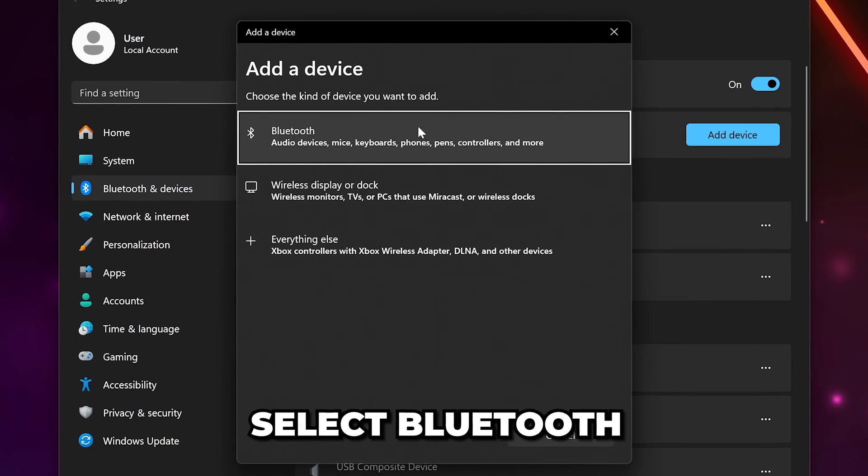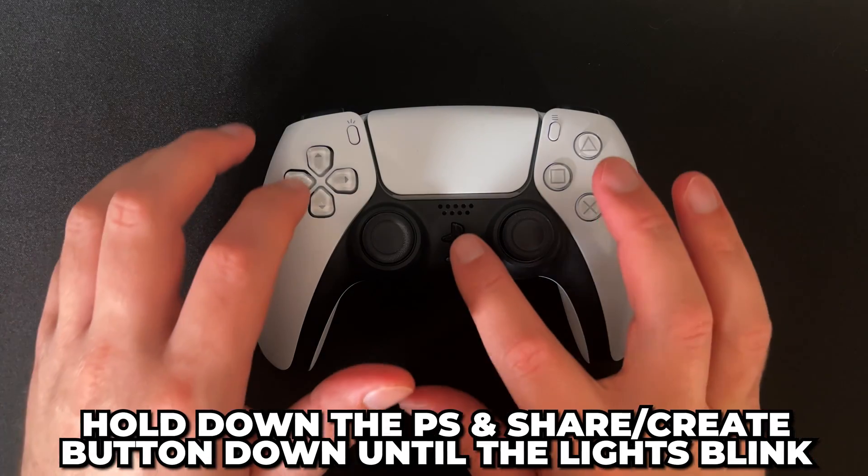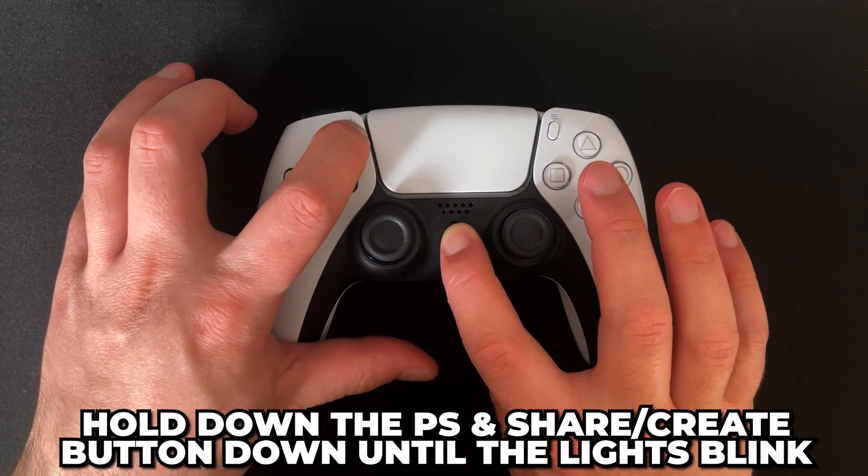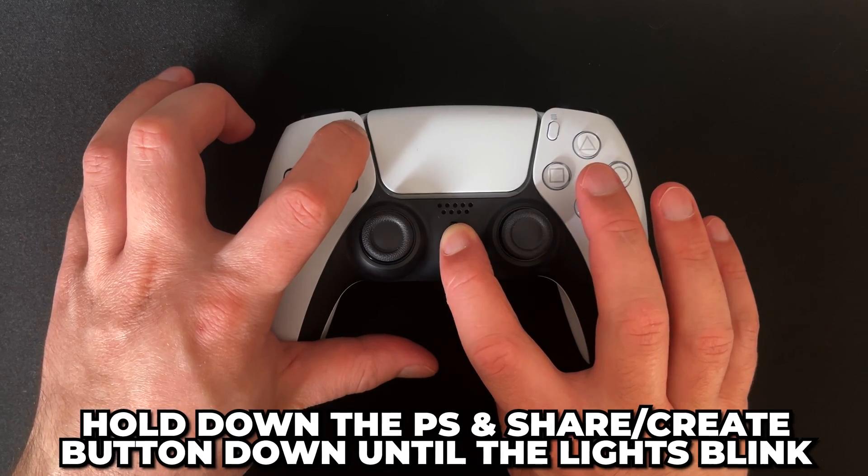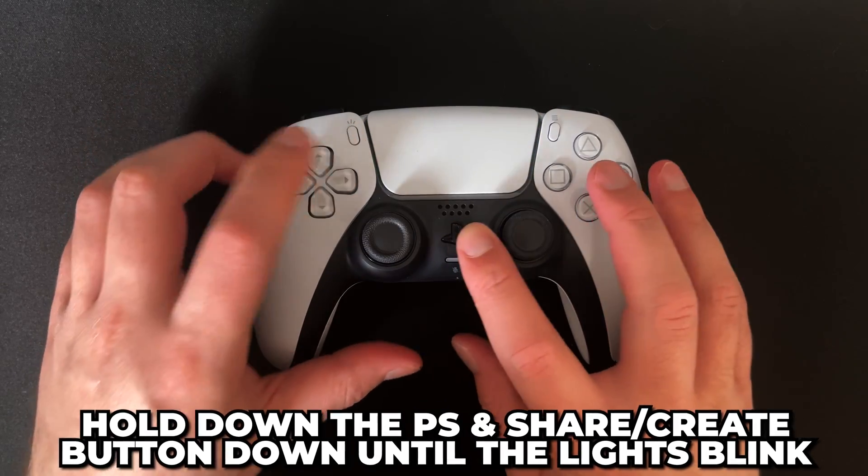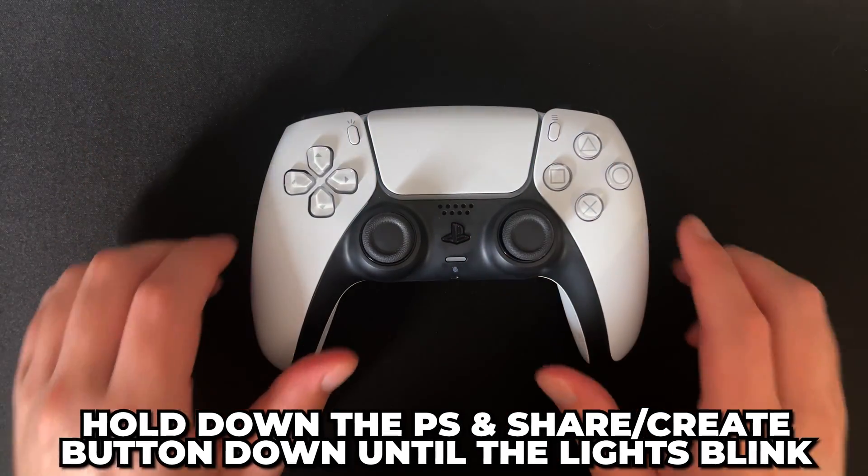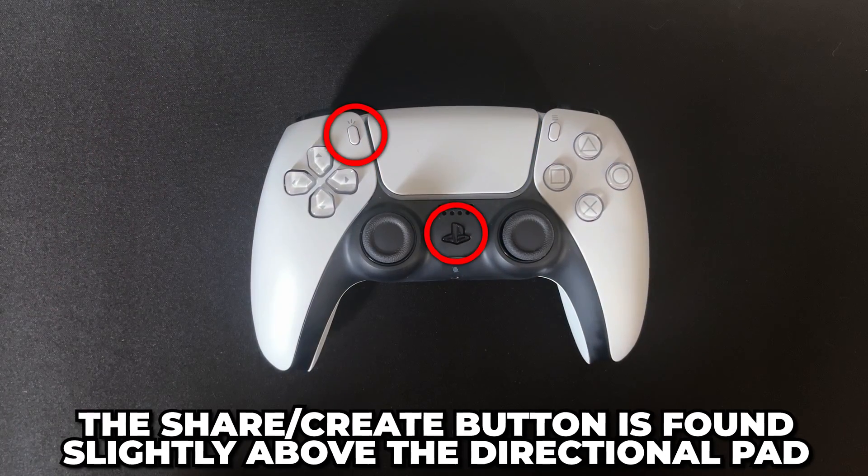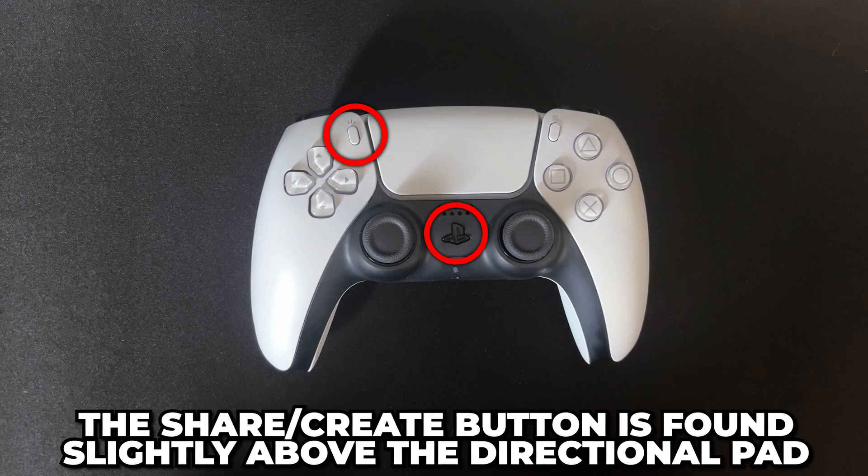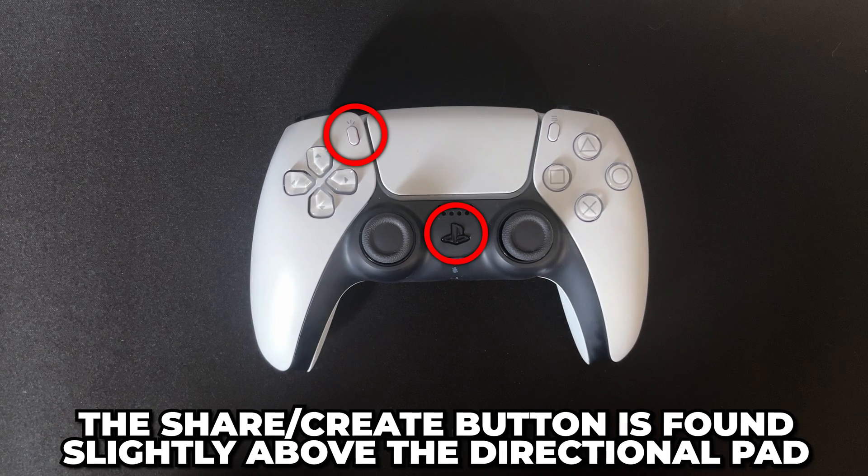On your controller, hold the PS and Share or Create button down until your controller begins to blink with a blue light. The Share or Create button is the button located above the directional pad on the left side of the controller.